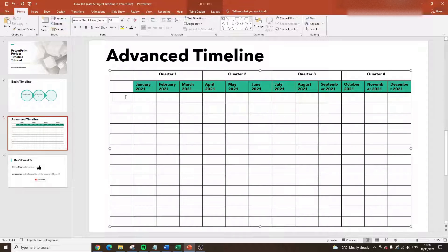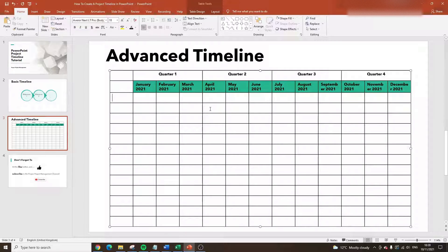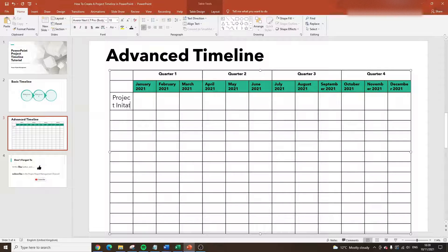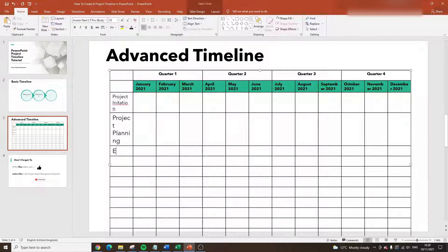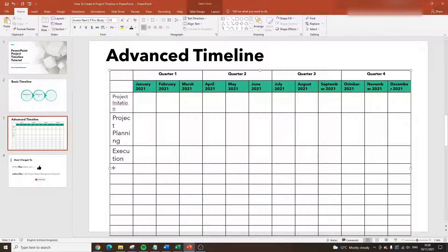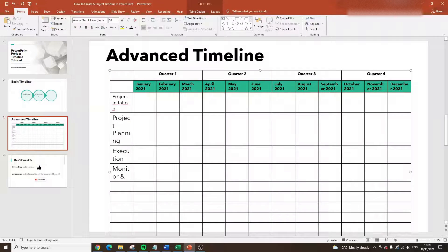From here I recommend adding the different phases of your project, tasks, or responsibilities down the left-hand side. You could put things like the Development team, the Product team, or the Marketing team, then specify the different activities they need to complete in each month. For this example I'm going to do it by project phases. Bear in mind what you put here will be entirely dependent on your project. I'm putting in some example phases you'll recognize from project management methodology.